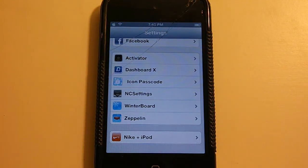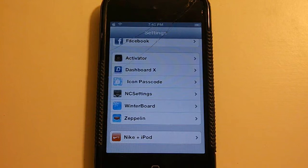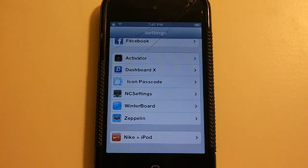What Icon Passcode basically is, is it lets you put passcodes on your applications. I am running iOS 6, so this will work with the new firmware of iOS 6.0.1. Let's go ahead and go on with the tweak.